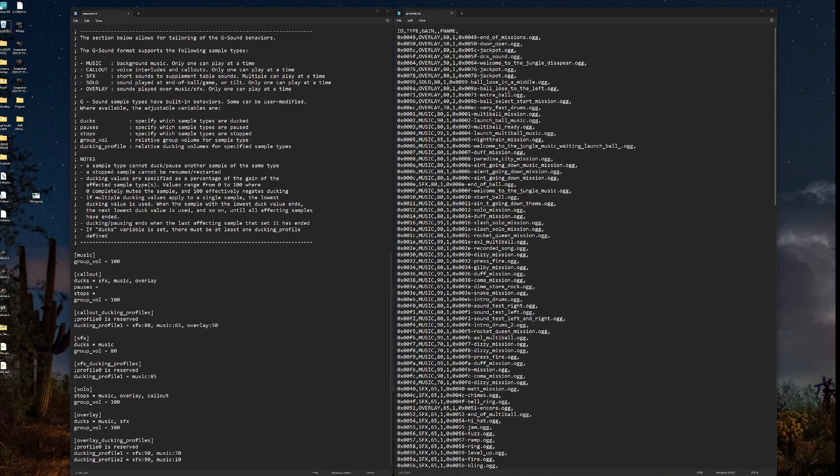Ducts. We specify which sample types are duct. So when one sound plays, if there's other sounds playing, we want to duck those sounds so that the new sound being triggered can be heard more easily.